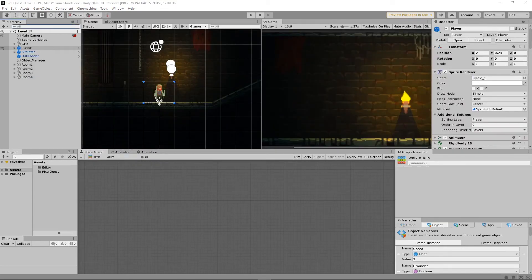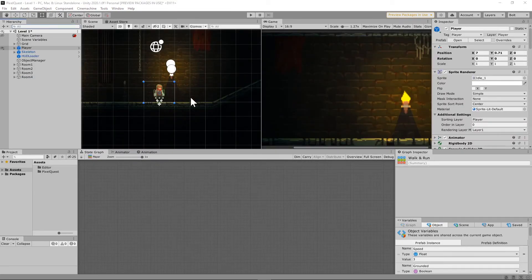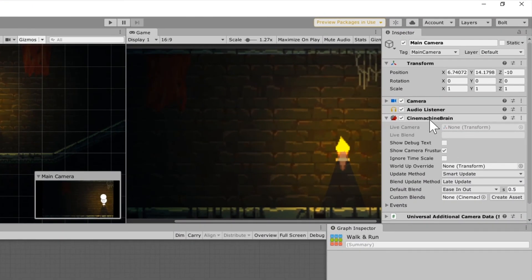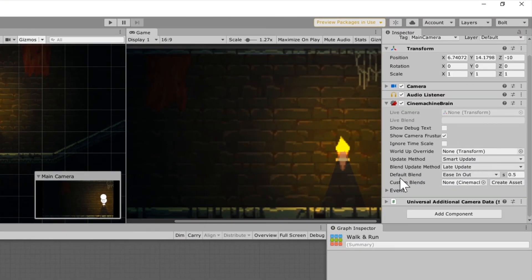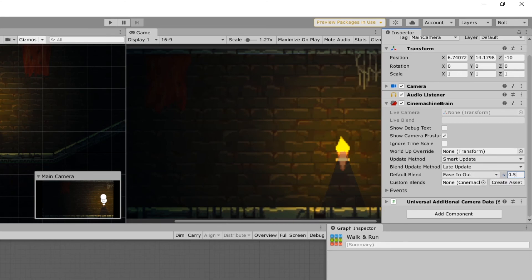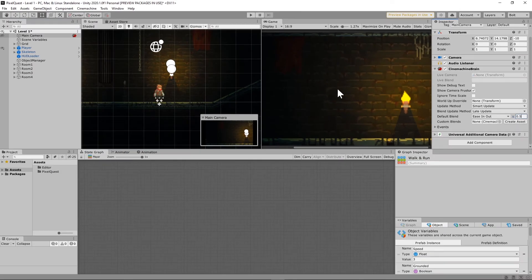Just one more little tip, then we can call it a day. If whenever your player is switching from one room to the next and you don't like how fast it's transitioning, you can actually go to your main camera here and on your Cinemachine brain when you kind of scroll down and see Default Blend Ease In Out, the lower number that you have right here in this little segment, the faster it's going to be snapping around, and the higher the number, the more smooth that transition is going to be. So just kind of mess with that number until you find something that you're happy with.